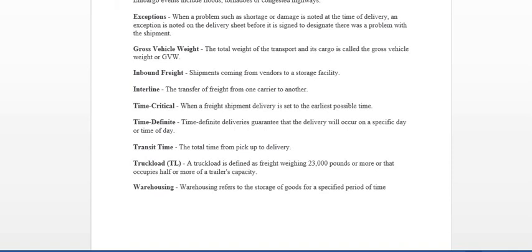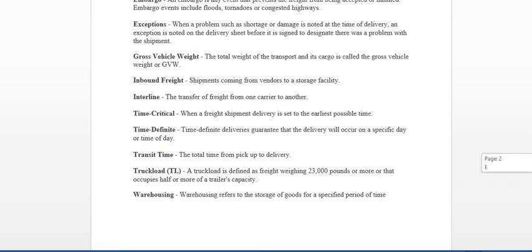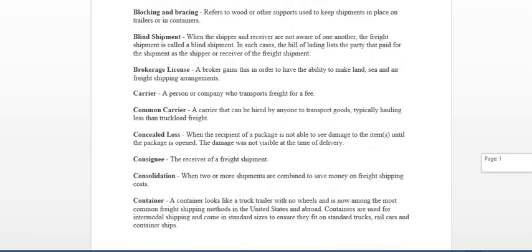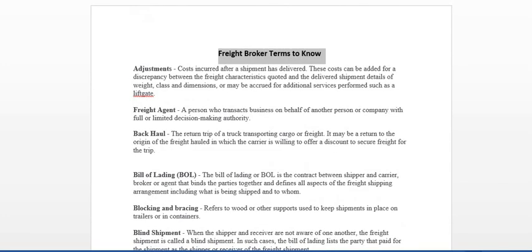And, basically, warehousing refers to storage of goods for a specified period of time. We will do another video on more terms to know. But if you have any questions, visit our website at www.bumblebeedispatch.com or email us at info at bumblebeedispatch.com.